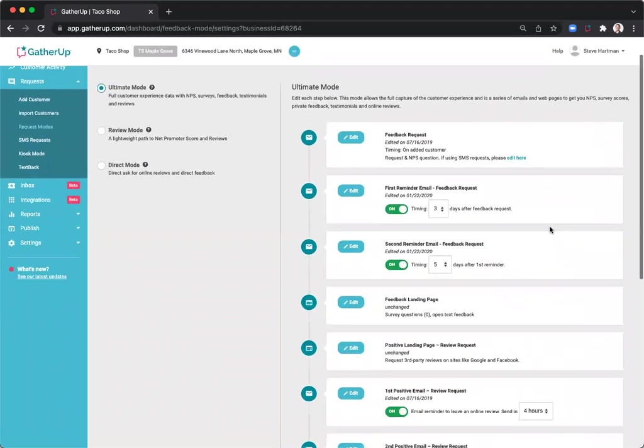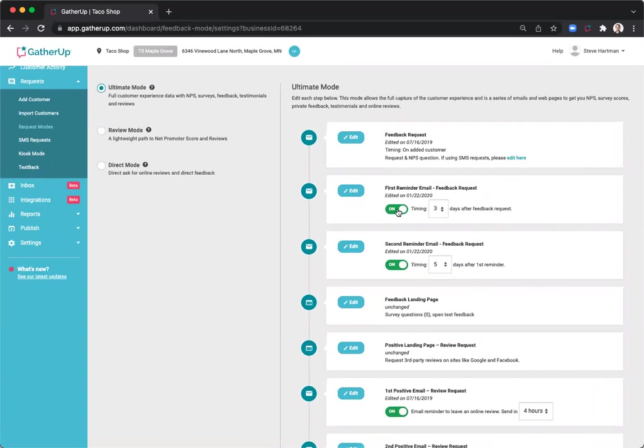There are reminder emails that you can set up. You can toggle these on or off depending on if you want one reminder, two reminders, or no reminders. You can also select the number of days after the initial request goes out that you'd like to send the reminder.